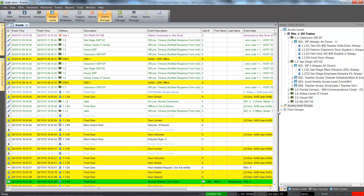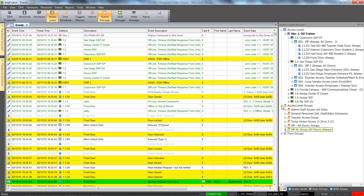Clicking the plus sign next to the access level group header expands the group to reveal the access levels. The VIP legacy access level group is added to the browser. The blue icons represent legacy access level groups, while the red icons indicate global access level groups.